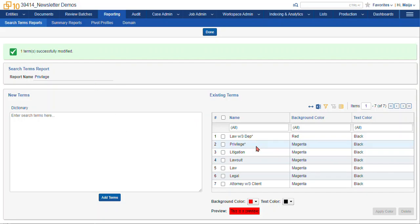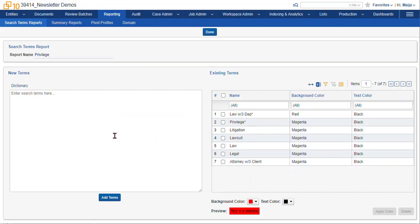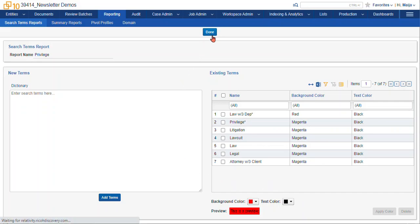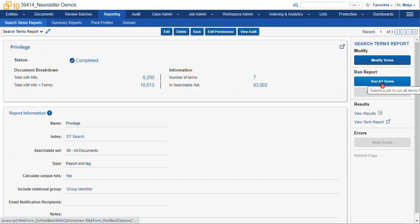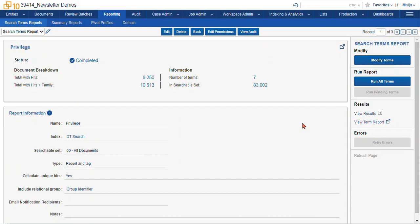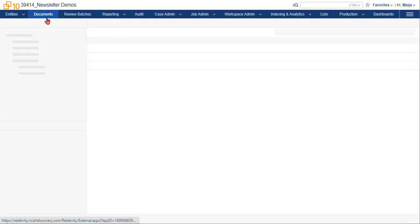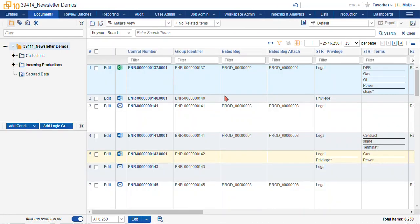Now if you needed to add or remove terms, you would have to do the same workflow for search term reporting. Generally, you add your terms here, you put them into this existing terms pane, select done, go back to your report, and run all terms. Once the run all terms is done, then your term hits will be available within the document list and the viewer.